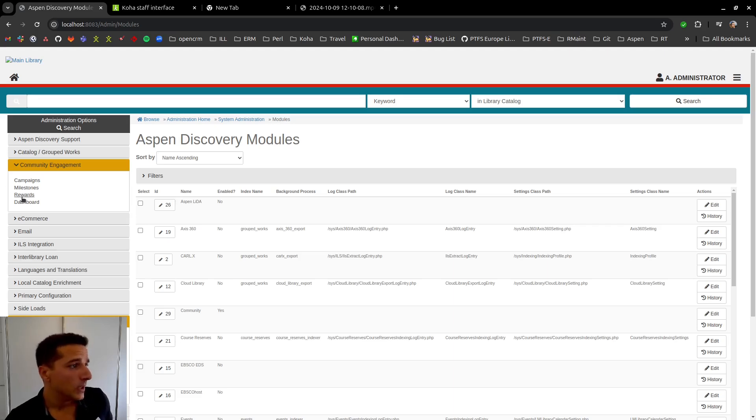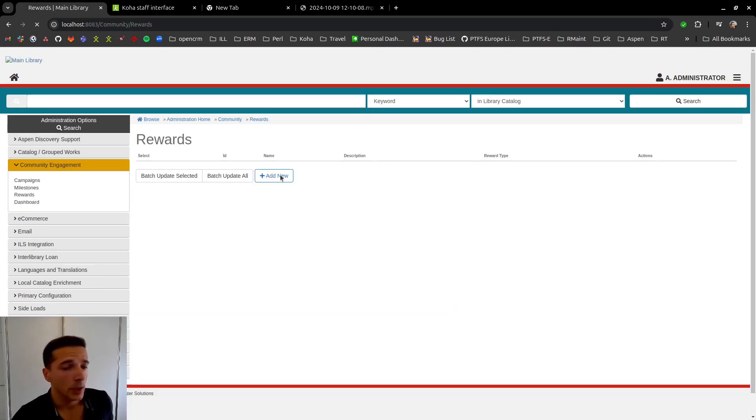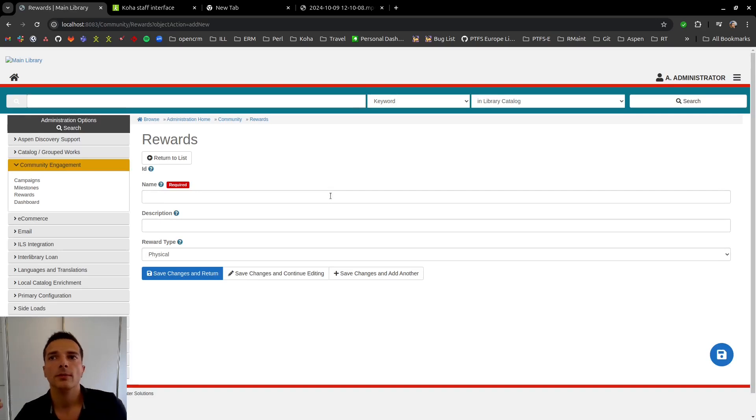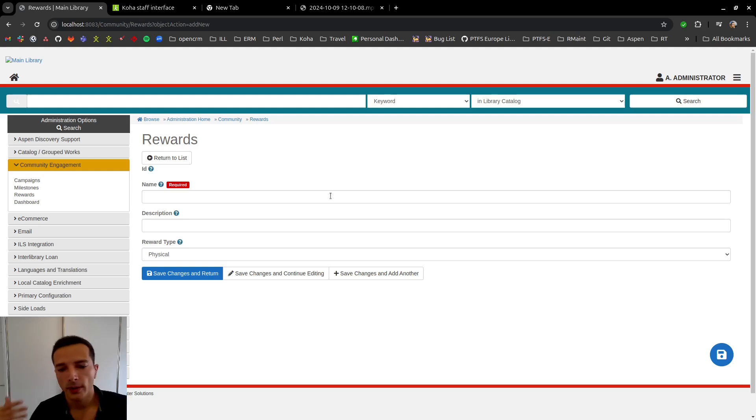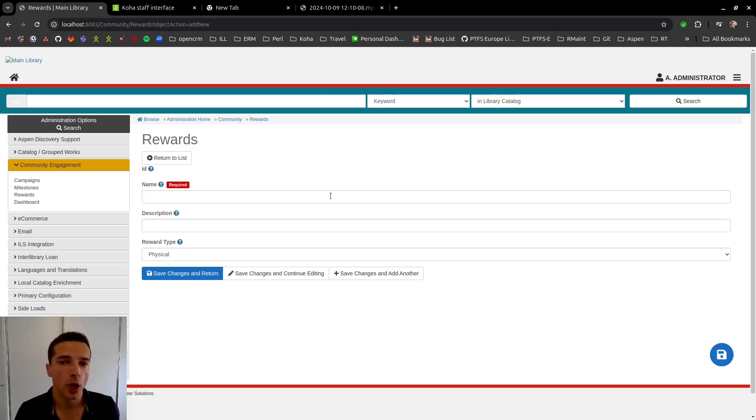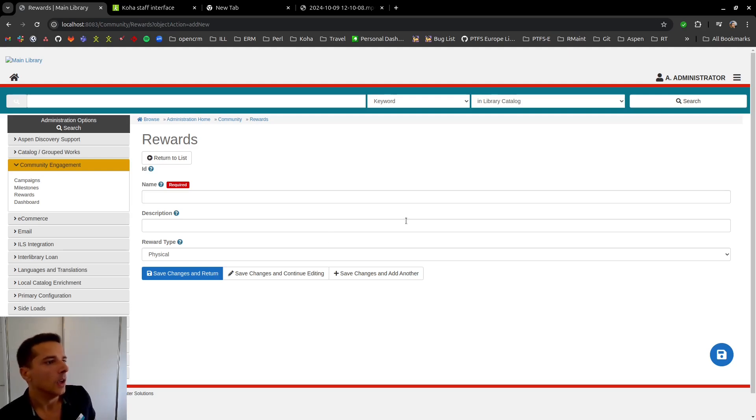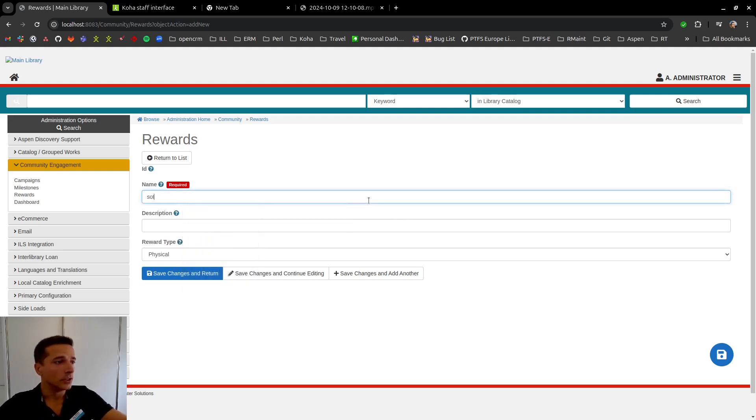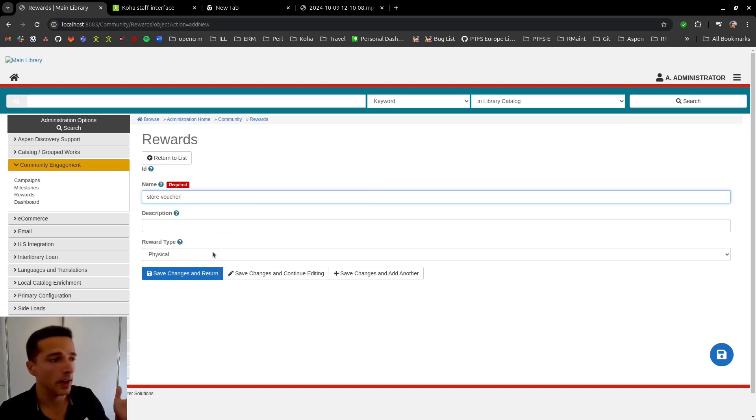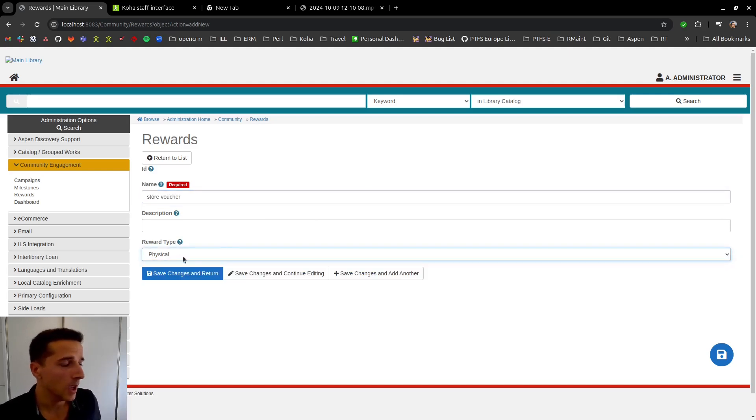So the first thing we need to do is configure a reward. What are the users working towards? Is this a store coupon? Is this ice cream? What's the reward for accomplishing this campaign? We're going to be using just a store voucher just as an example. It can be whatever and then you can also pick physical or digital. For now we're just going to be limiting to physical and we save that.